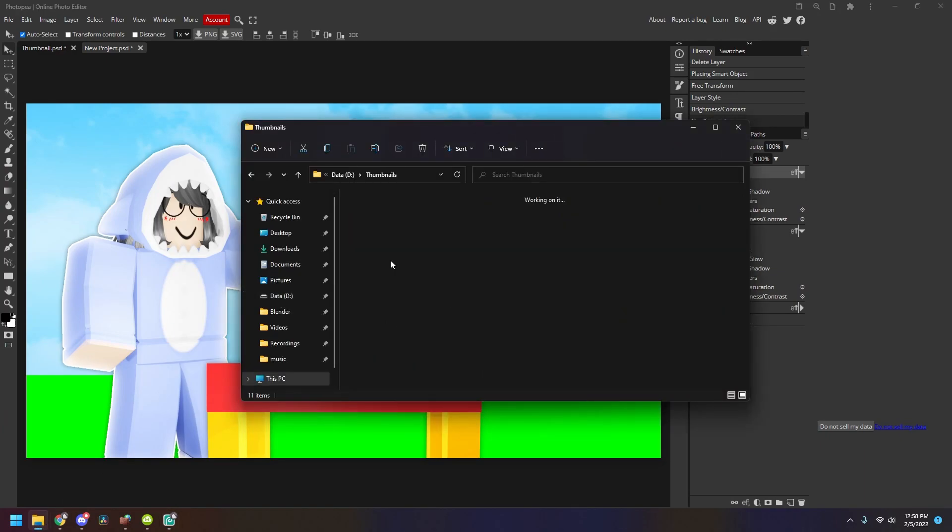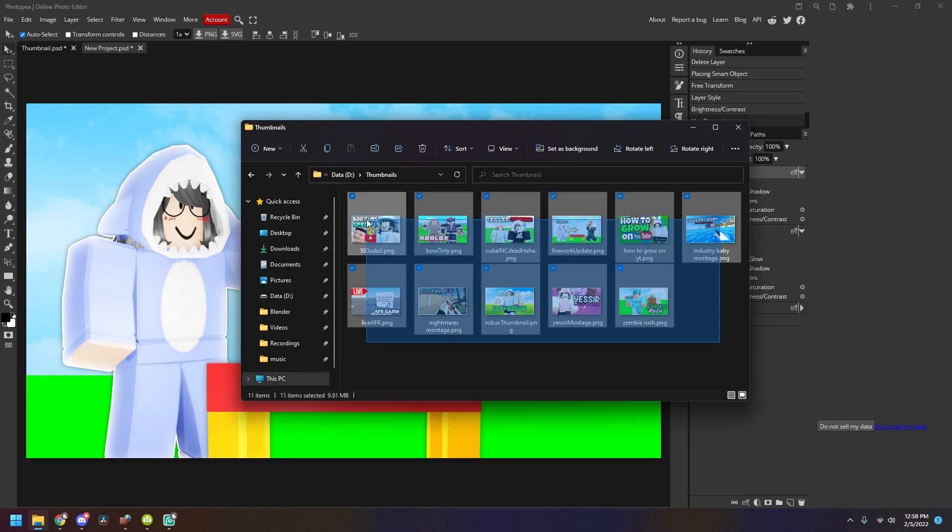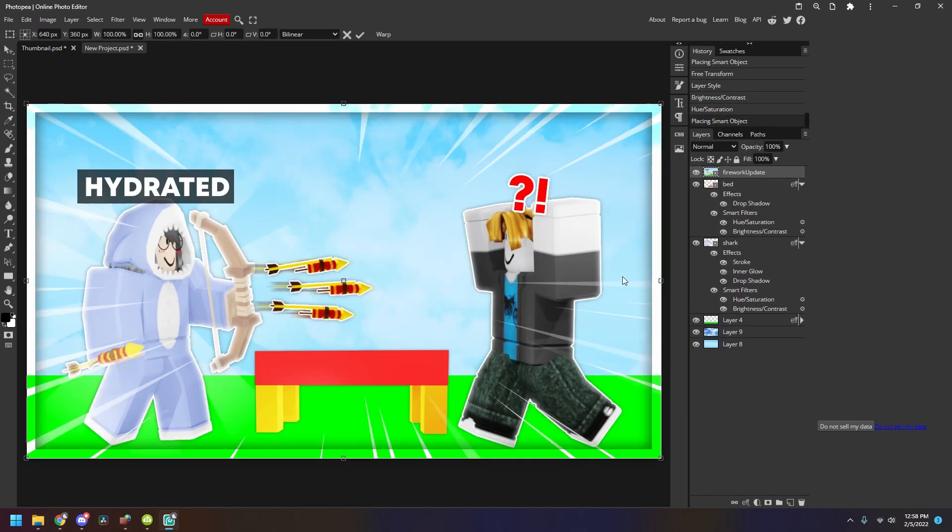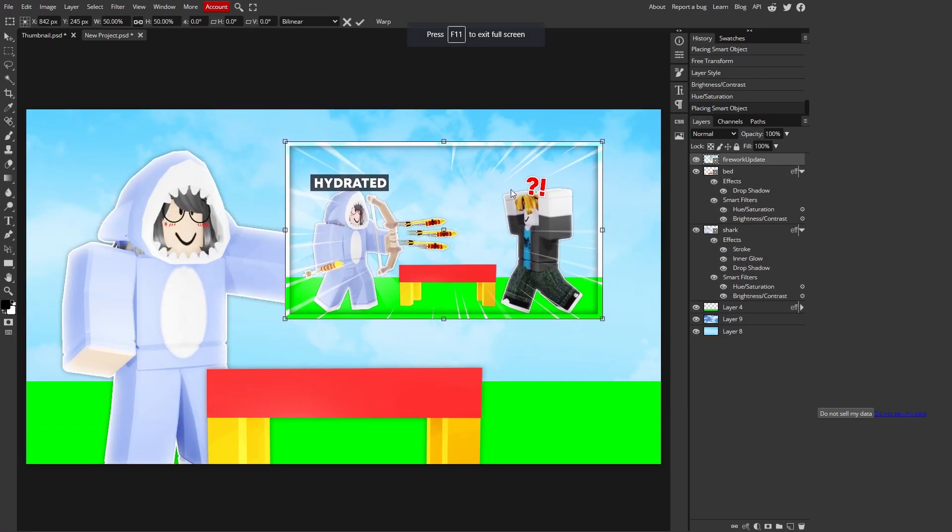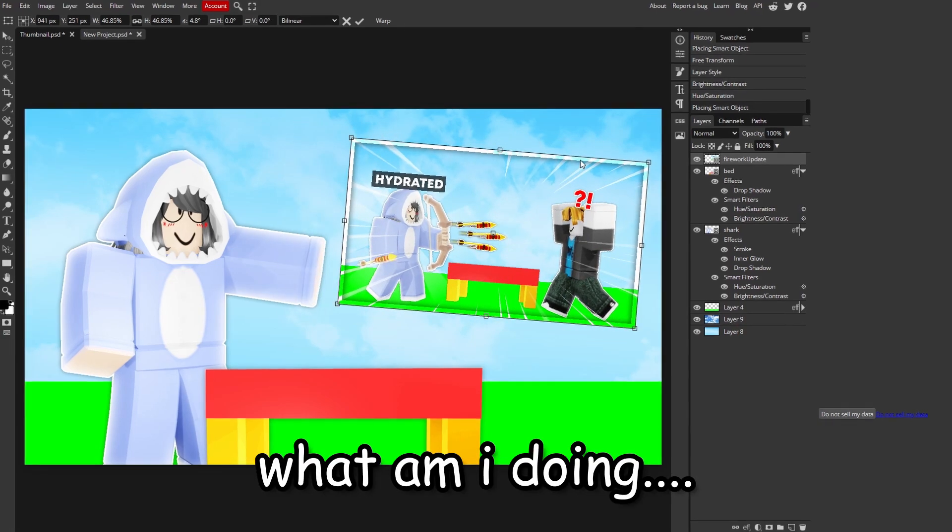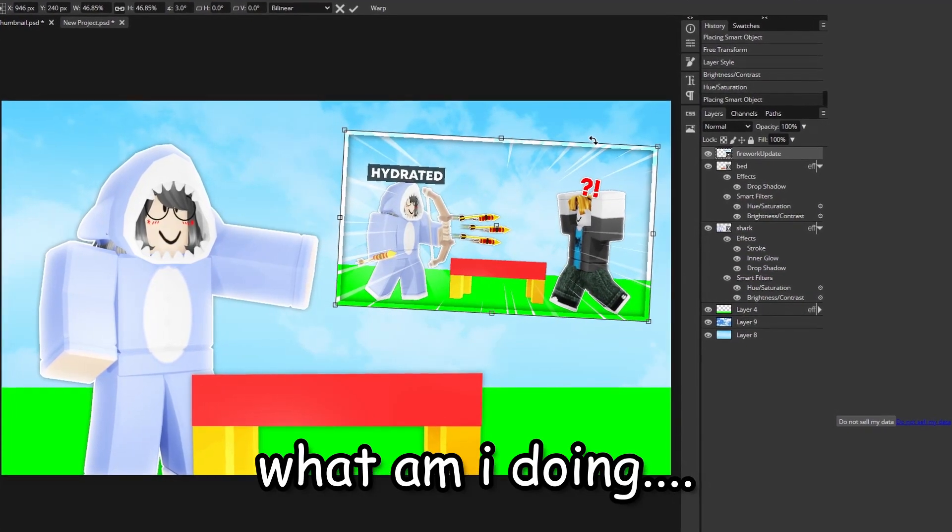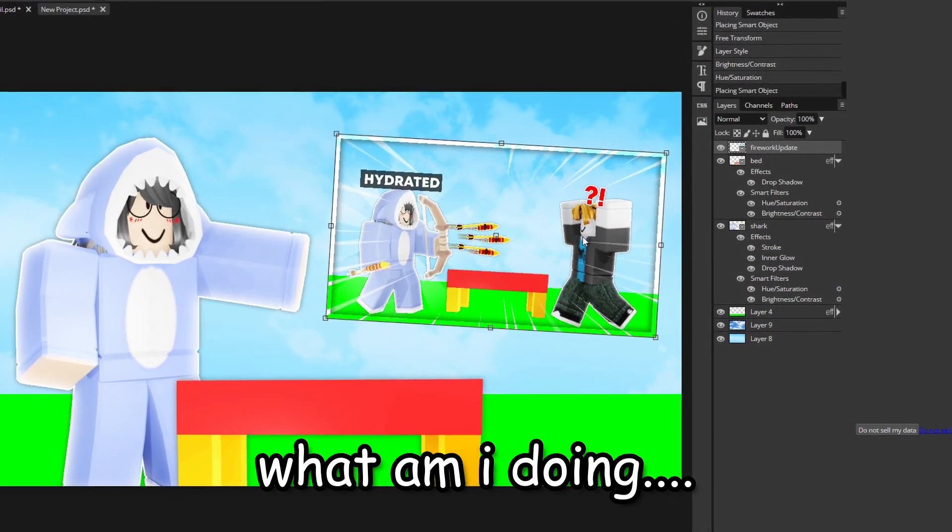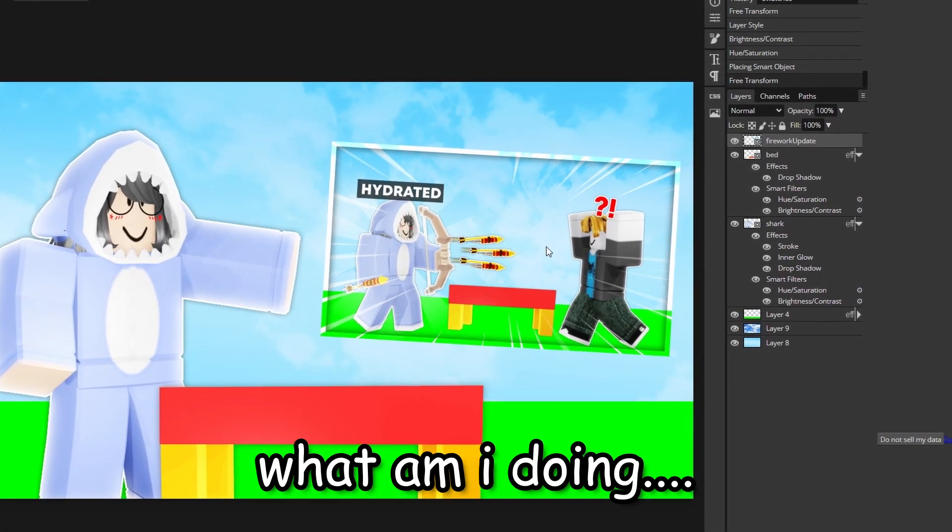We put in the thumbnail. Yes, I have thumbnails saved, so I'm gonna use this one because, yes. I'm gonna scale it down. Oh my gosh, I'm gonna, it's a Simply Hydrated thumbnail. It's so good, right?